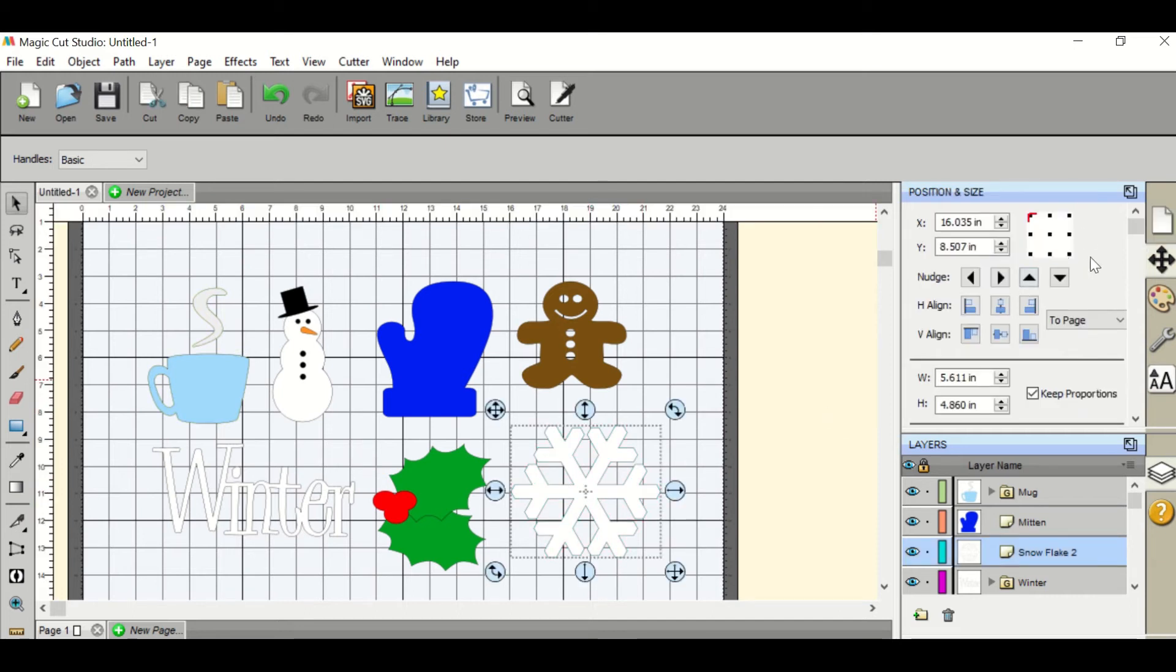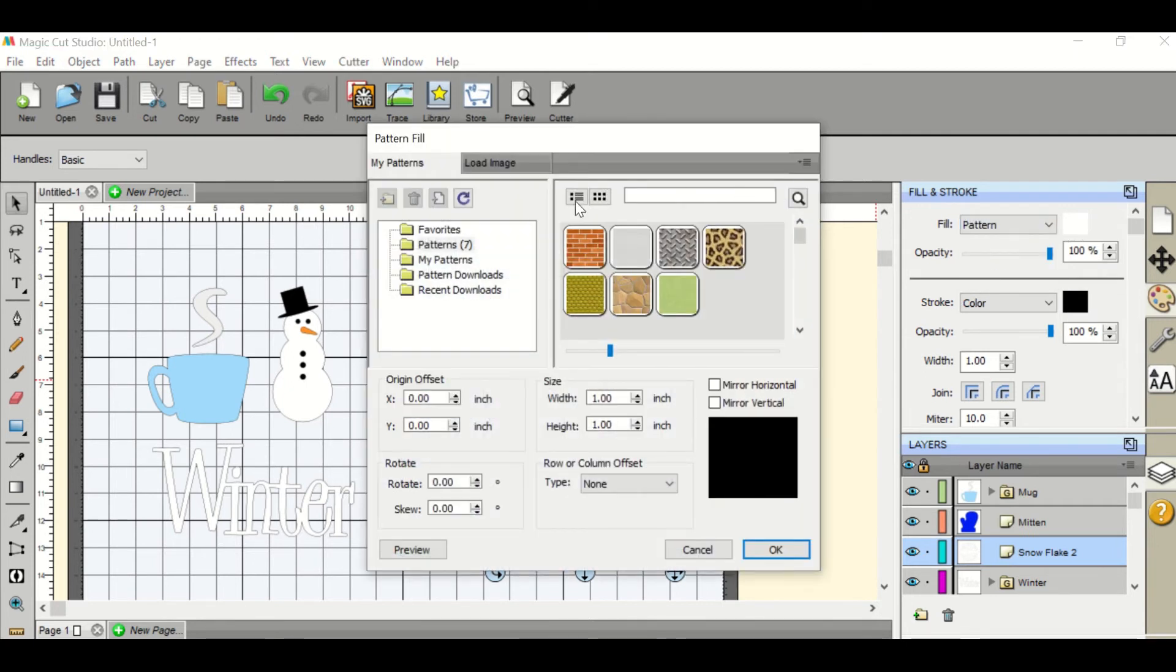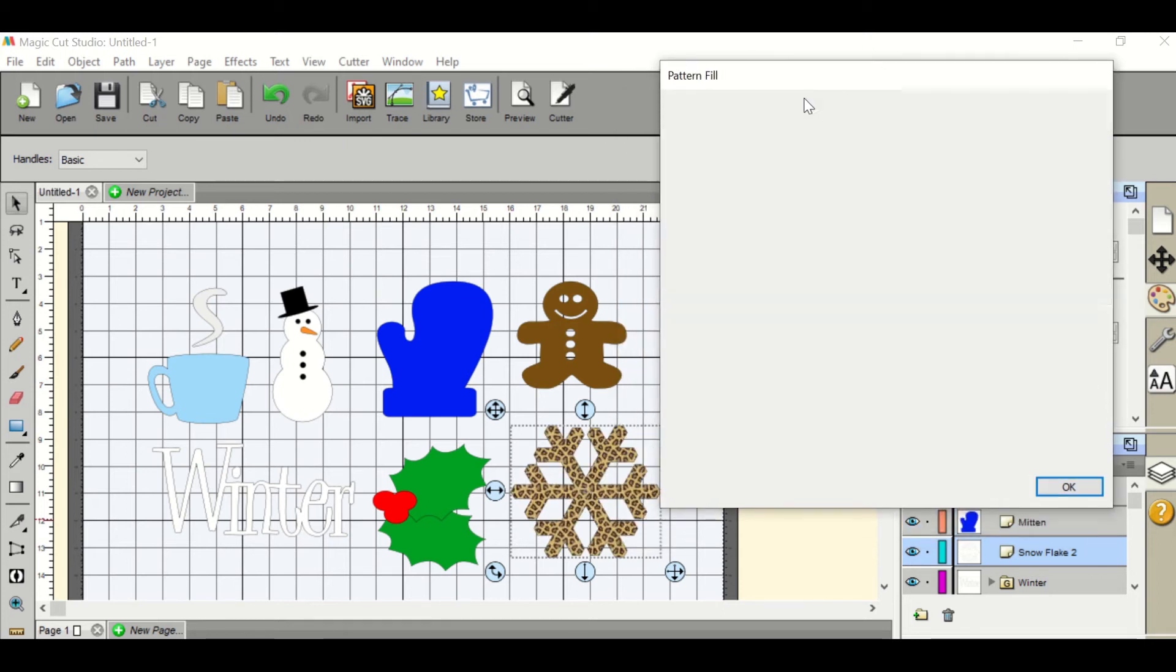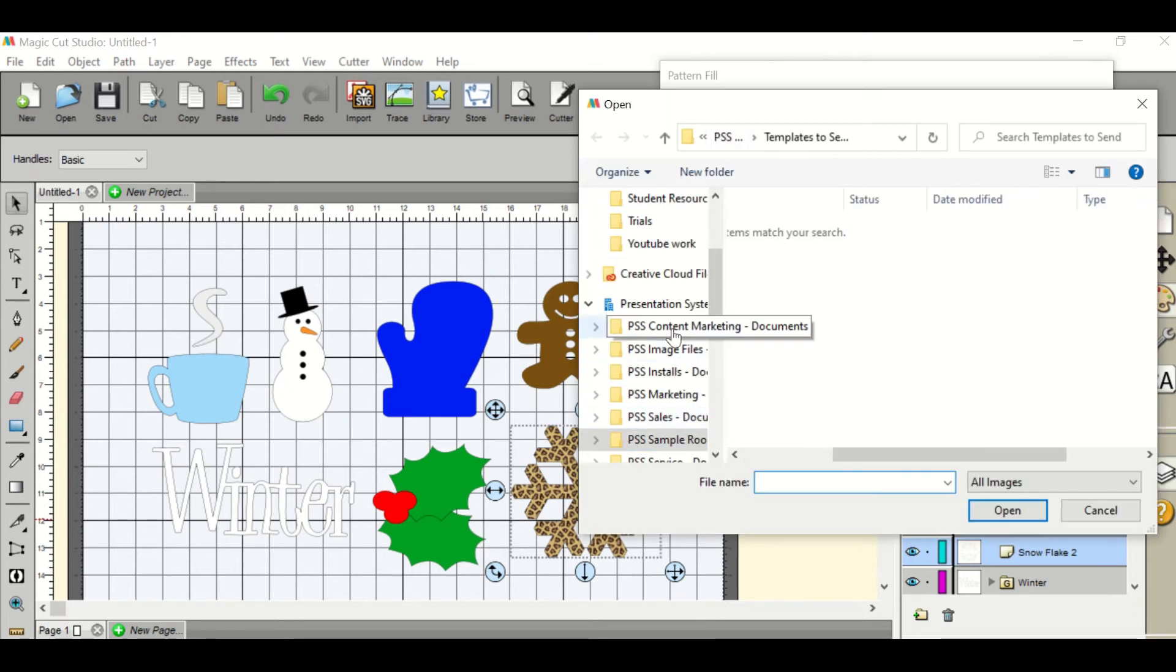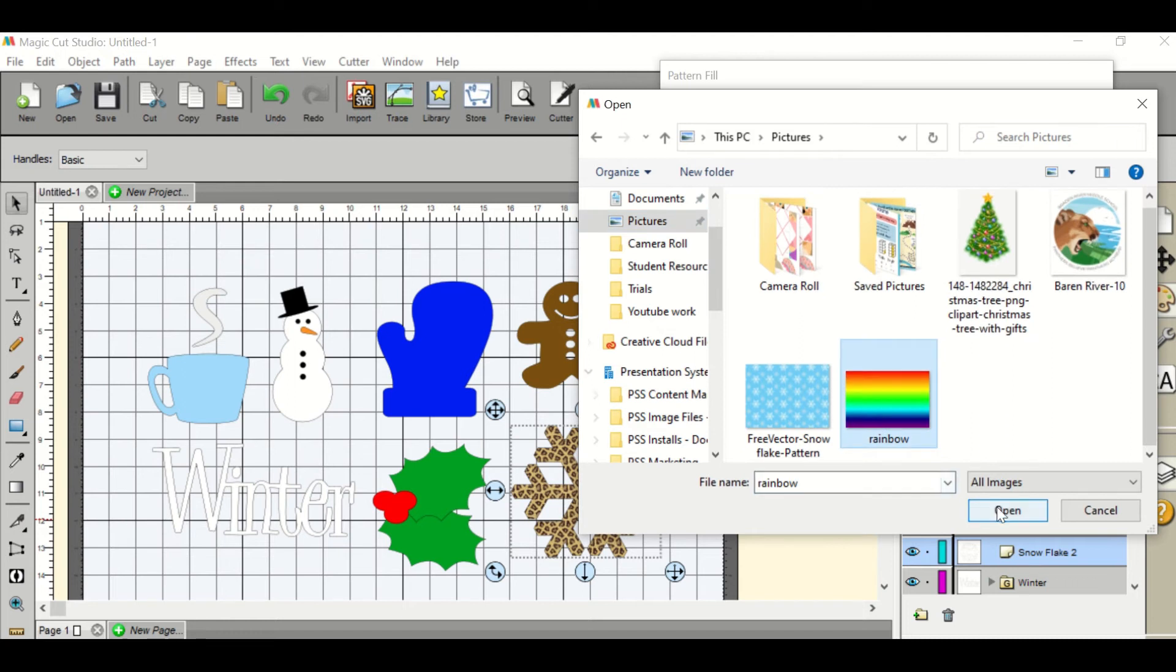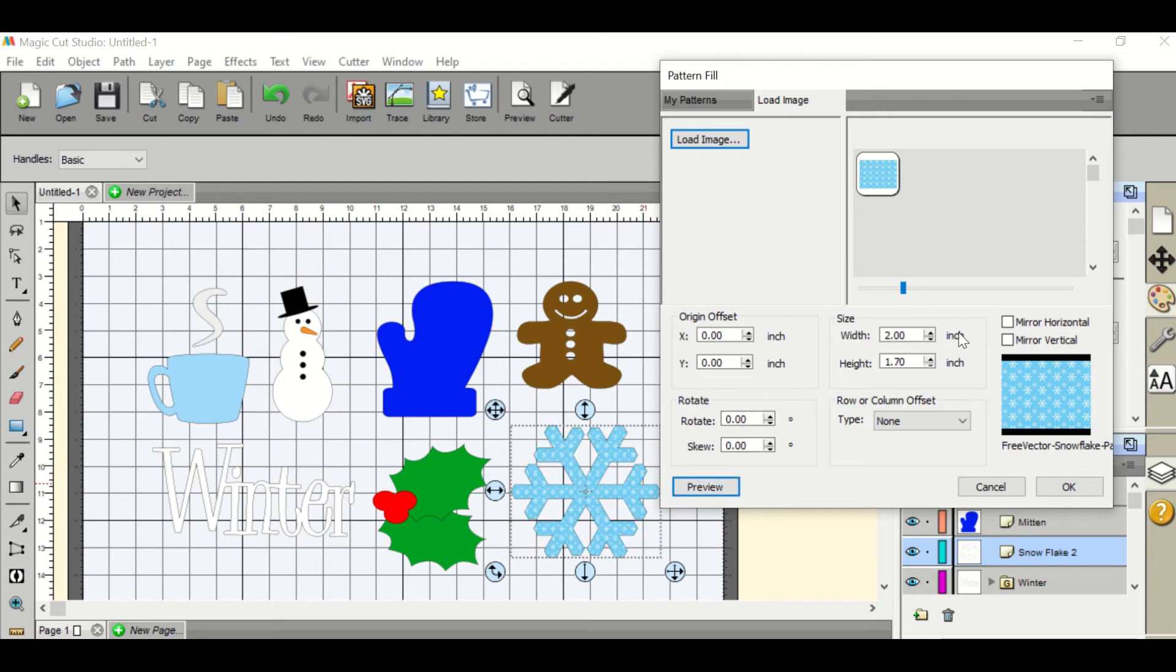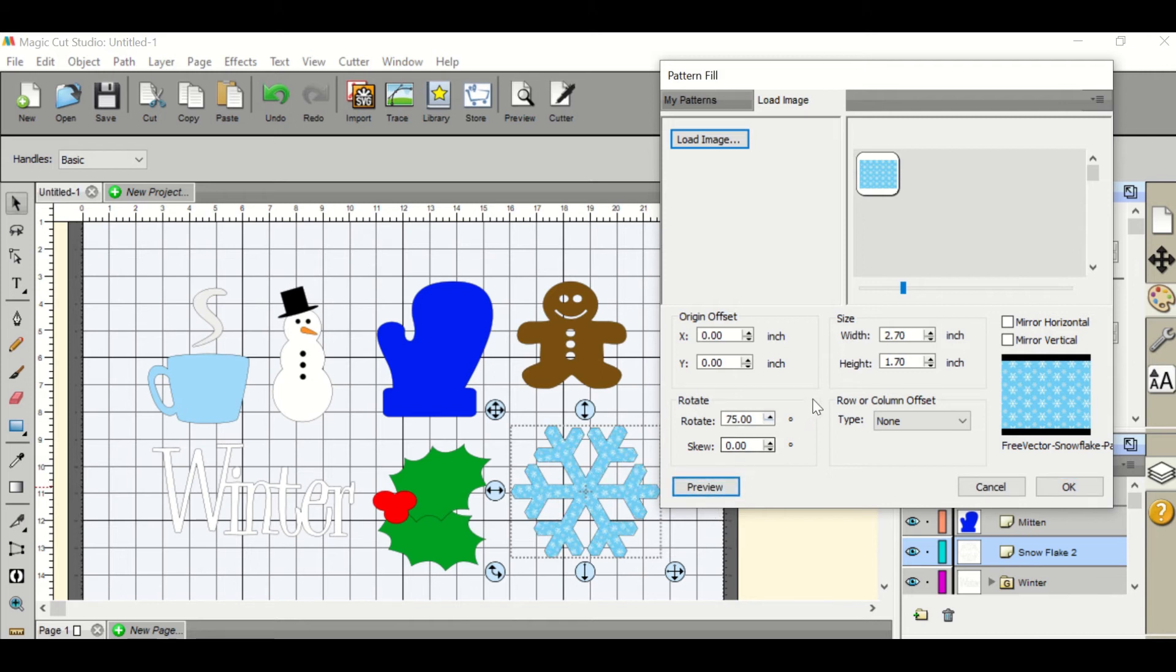You can also choose patterns. To choose a pattern you go to the art palette and choose the pattern fill. You can either choose from the selected patterns and preview it or you can load your image. Once you've loaded your image you can preview it and you can change the width and the height to make your image larger or smaller. You can also mirror it vertically or mirror it horizontally and rotate your image. Each time you change it you can preview it to see how it looks. Once you're happy you hit OK.